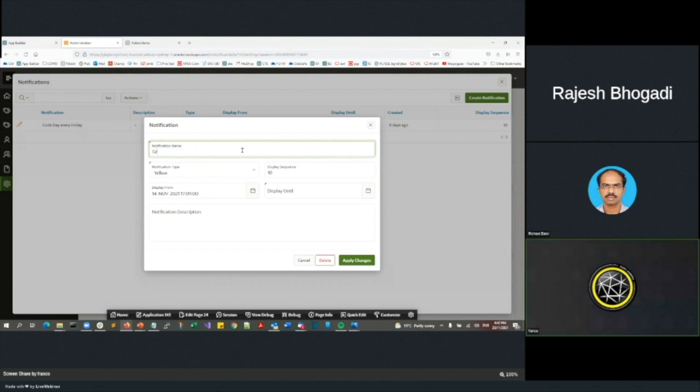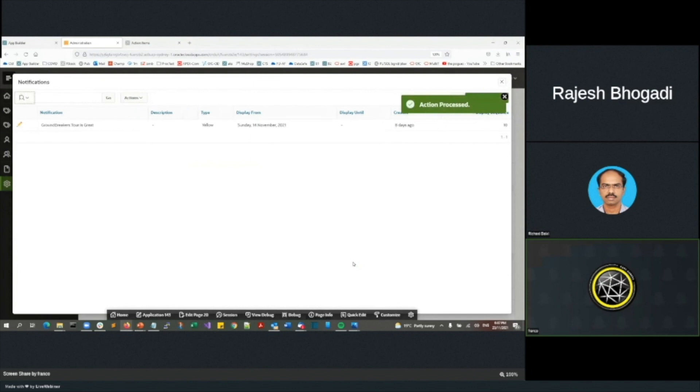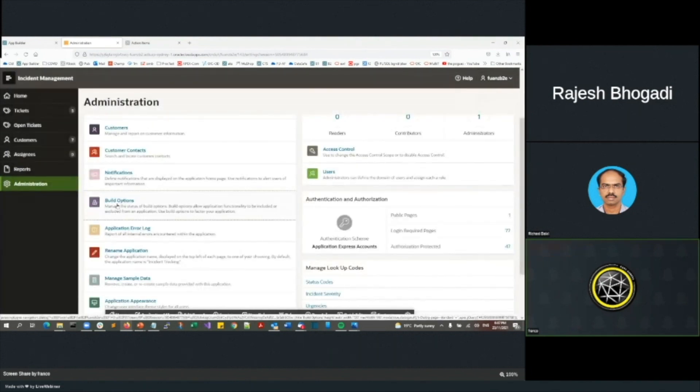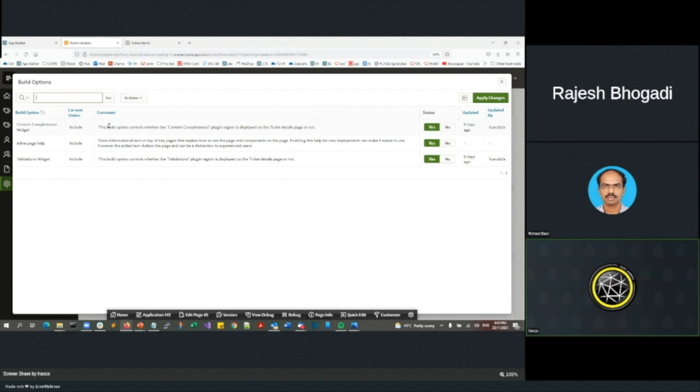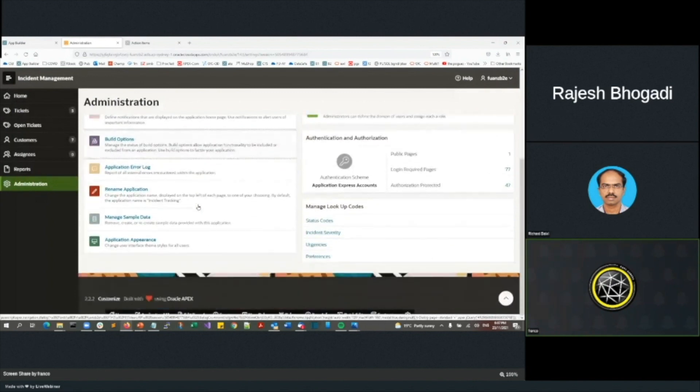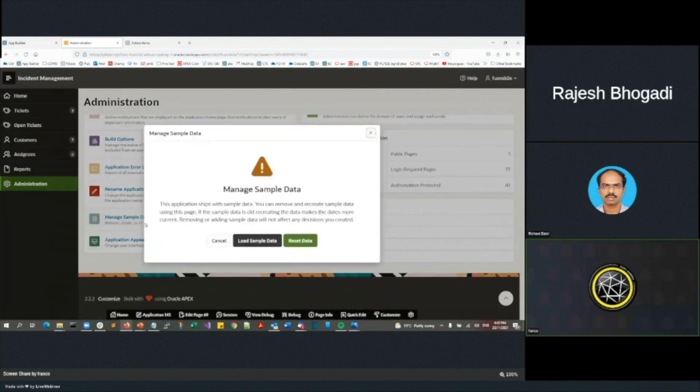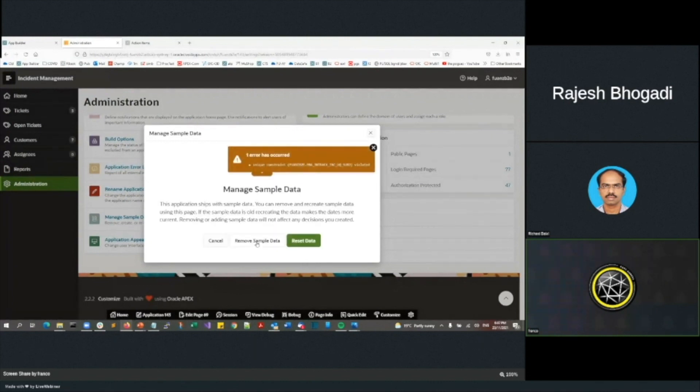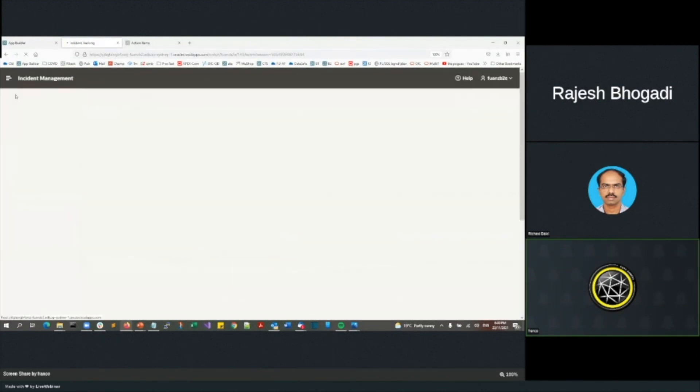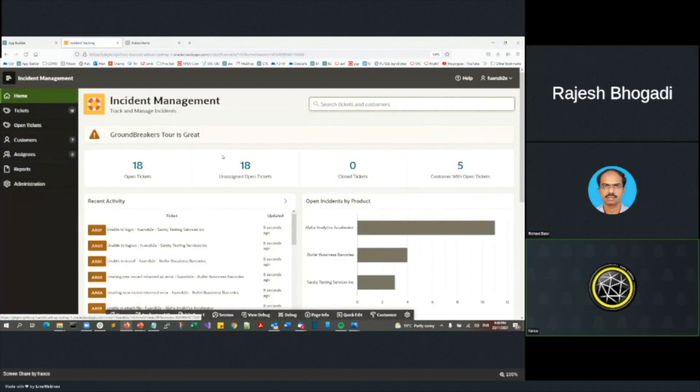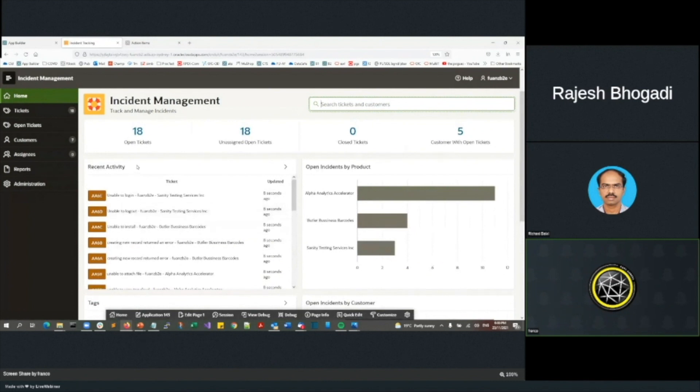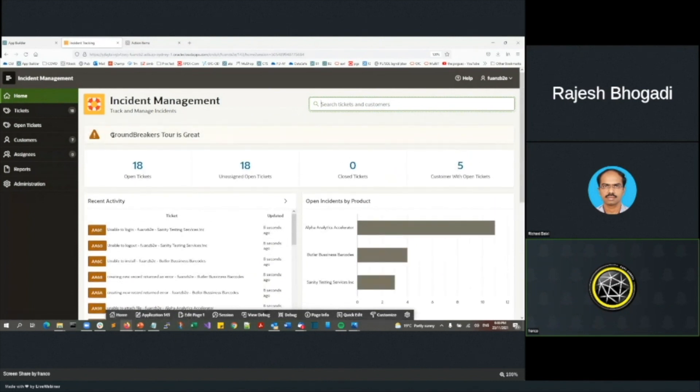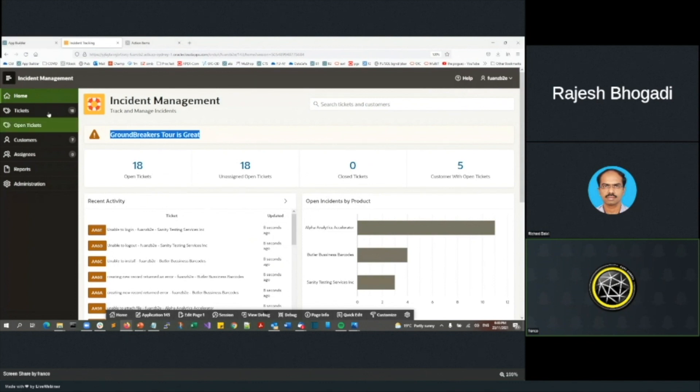You can define what products you want to have incidents managed for. You can work out what categories you want the incidents for. You can define how you want to define your customers, the contacts. I actually had that notification there, code day every Friday, we can change that. Groundbreakers Tour is great. So that will be on the front window in a minute. You've also got the ability to have these build options. So there's this thing called content completeness that's currently turned on. I could actually turn that off. Inline page help and validation, so these are configuration capabilities. You can data drive into that. At the moment, there wasn't any sample data. I just had three incidents that I did enter. If I go load sample data, we'll actually see a lot more in there.